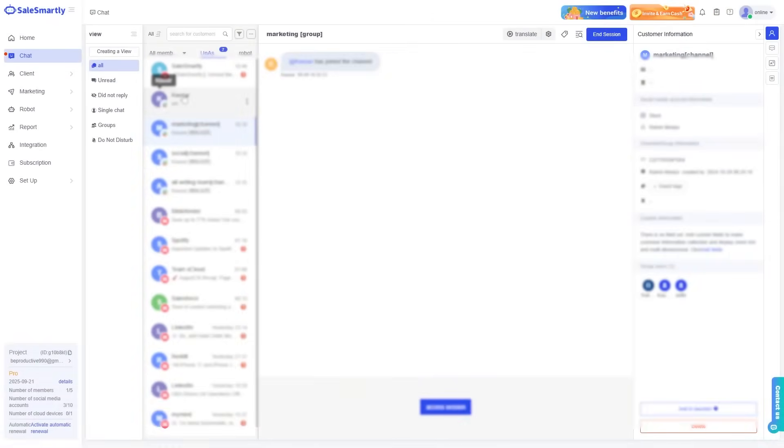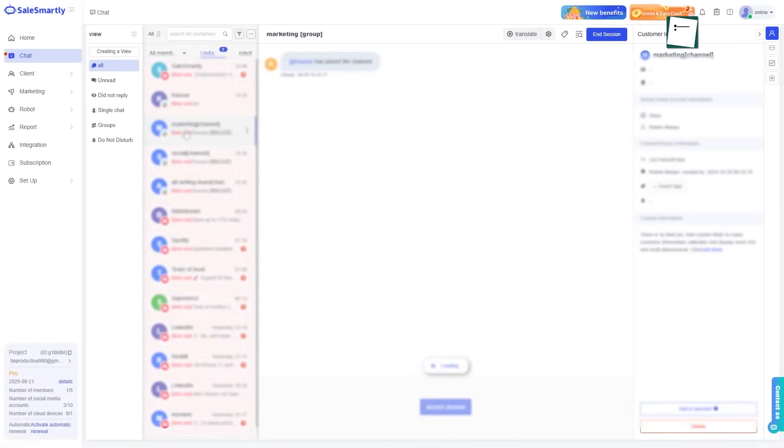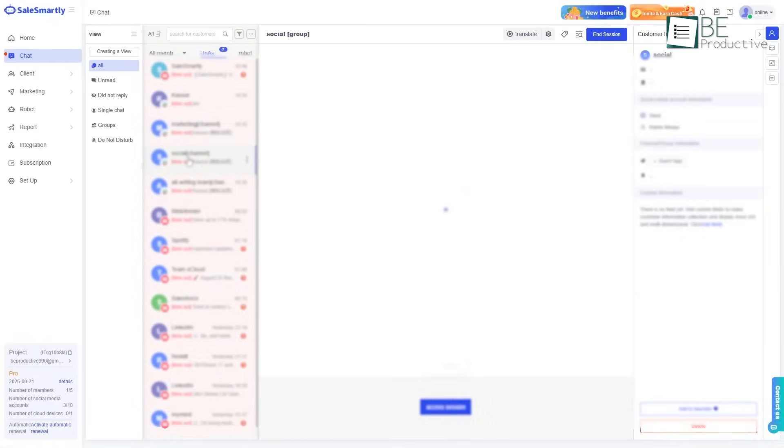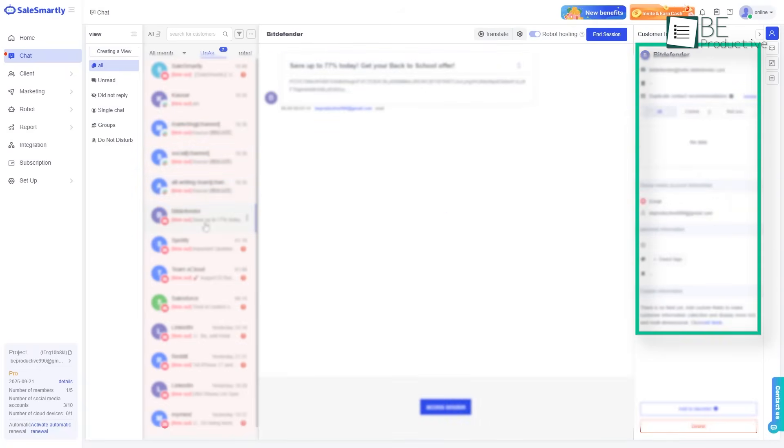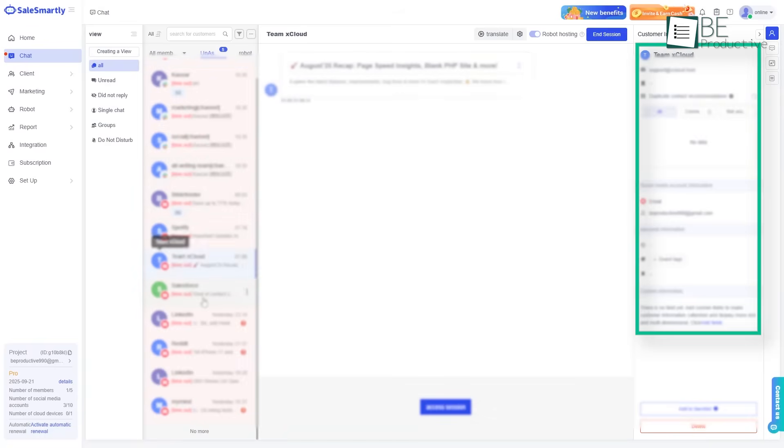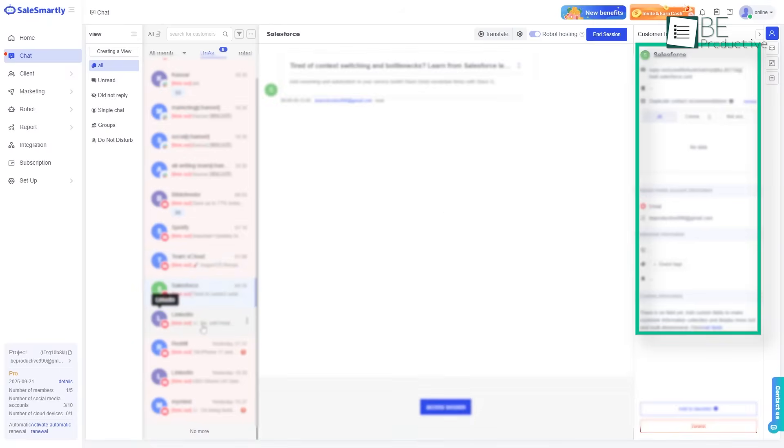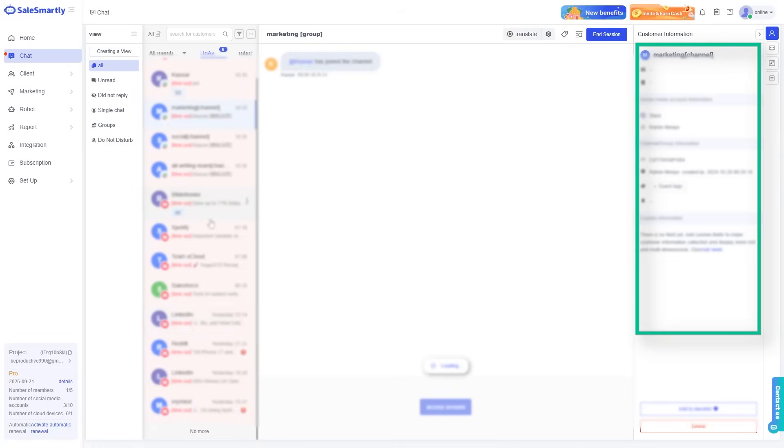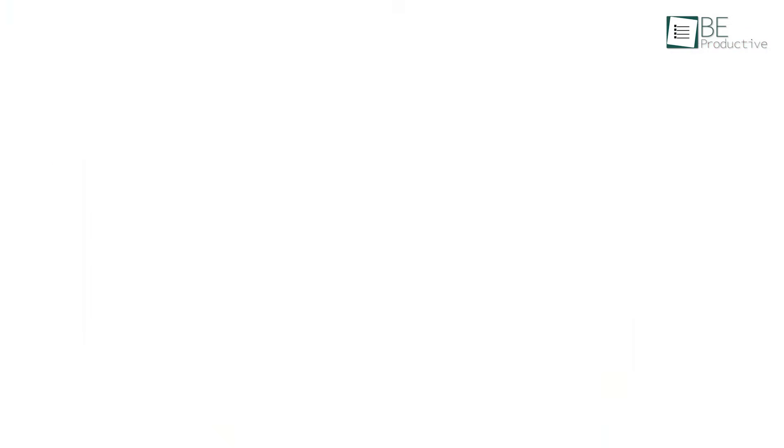Once you click on a conversation, the chat window that opens is also very thoughtfully designed. On the right-hand side, you'll find all the important details about the customer, their previous conversations, their personal information, and even their browsing history on your site. You can also add tags or notes right there, without any hassle. All of this is carefully built to give you the complete story of the person you're talking to, which not only makes your job easier, but also creates a better overall experience for your customers.